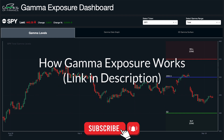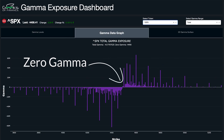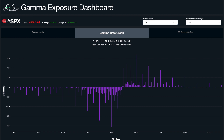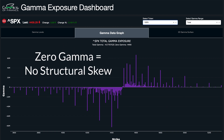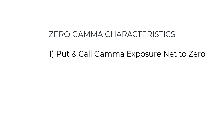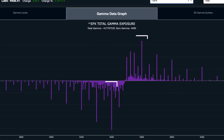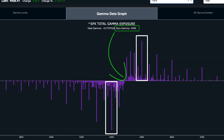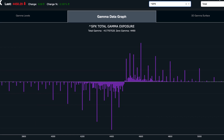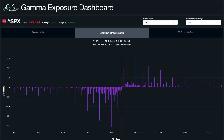Now let's discuss what zero gamma is and the characteristics surrounding it. Zero gamma is the neutral point in the market where the overall gamma structure is flat. At the point of zero gamma there is no structural skew in the options market — it's basically where the put gamma exposure and the call gamma exposure net out to zero. This is typically somewhere between the largest call gamma and the largest put gamma concentrations, with a very clear delineation between the positive and negative gamma sides.